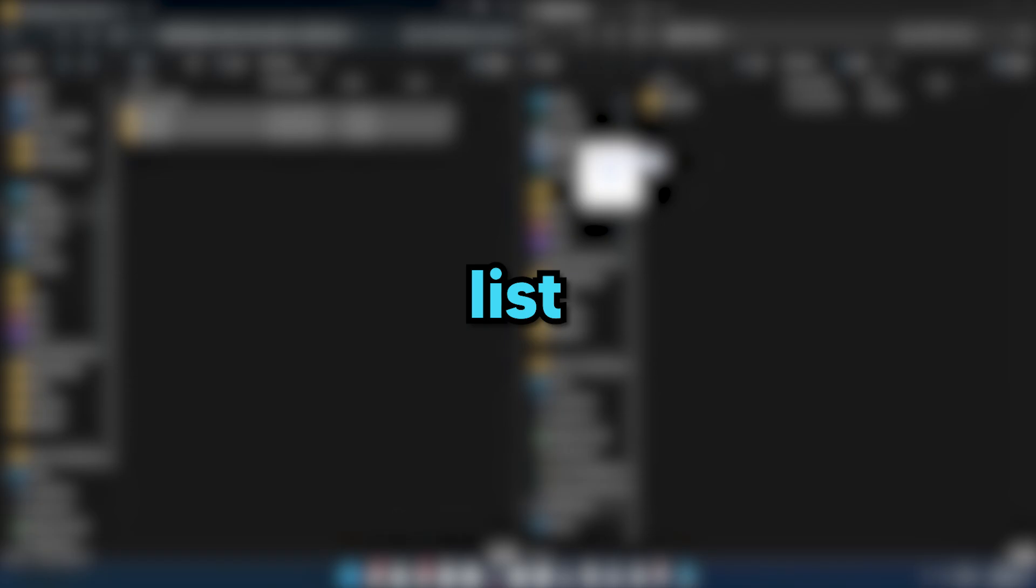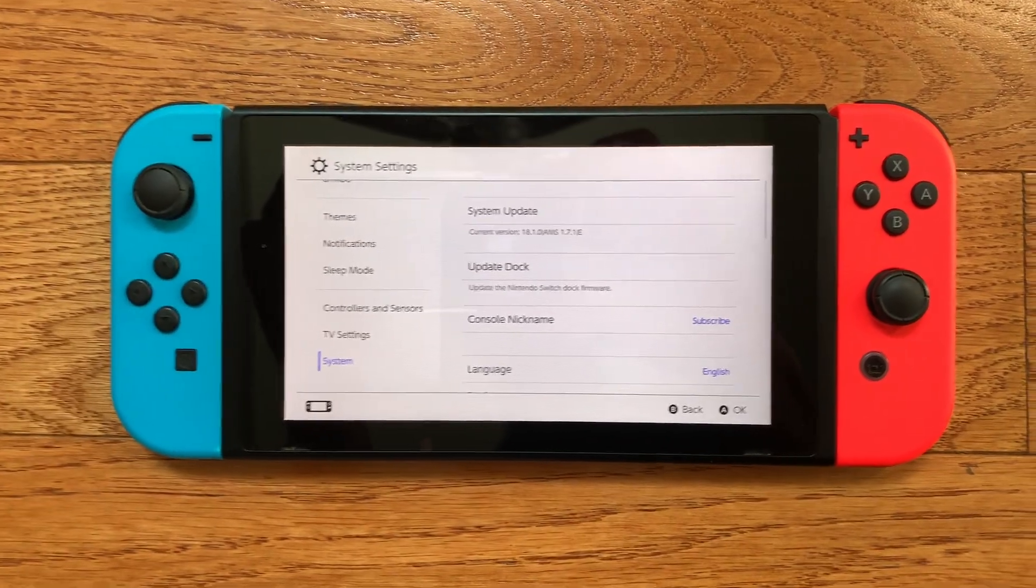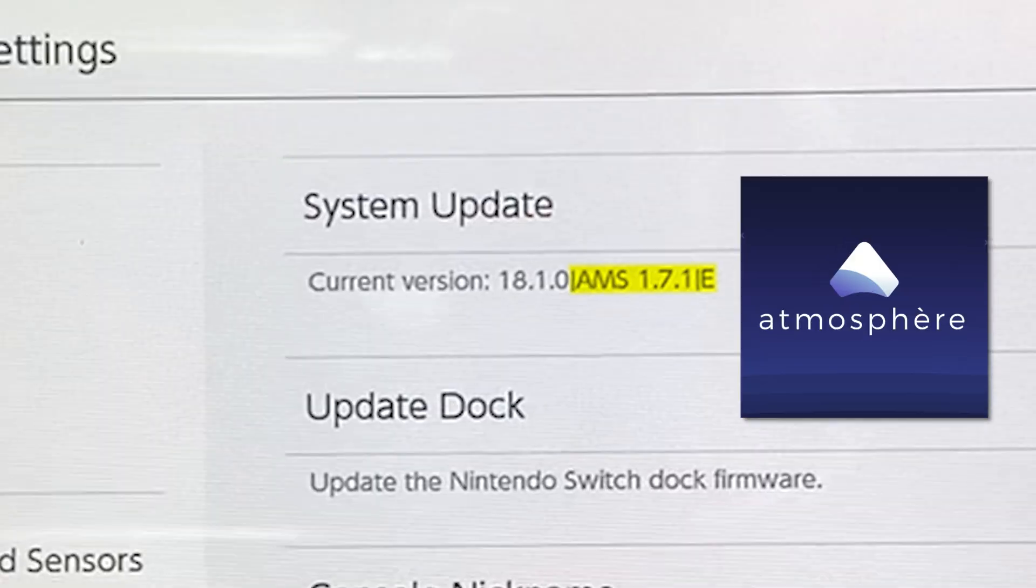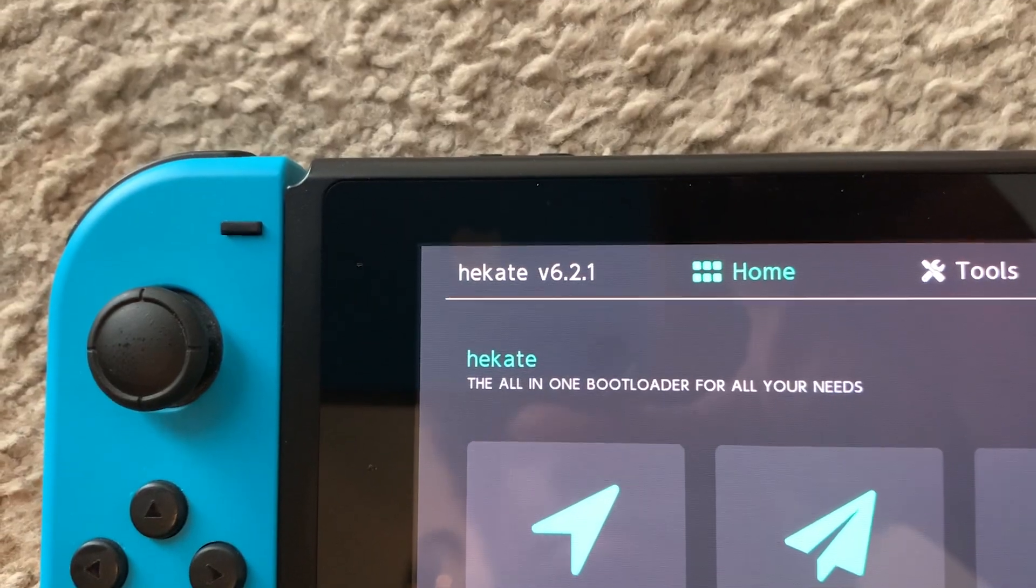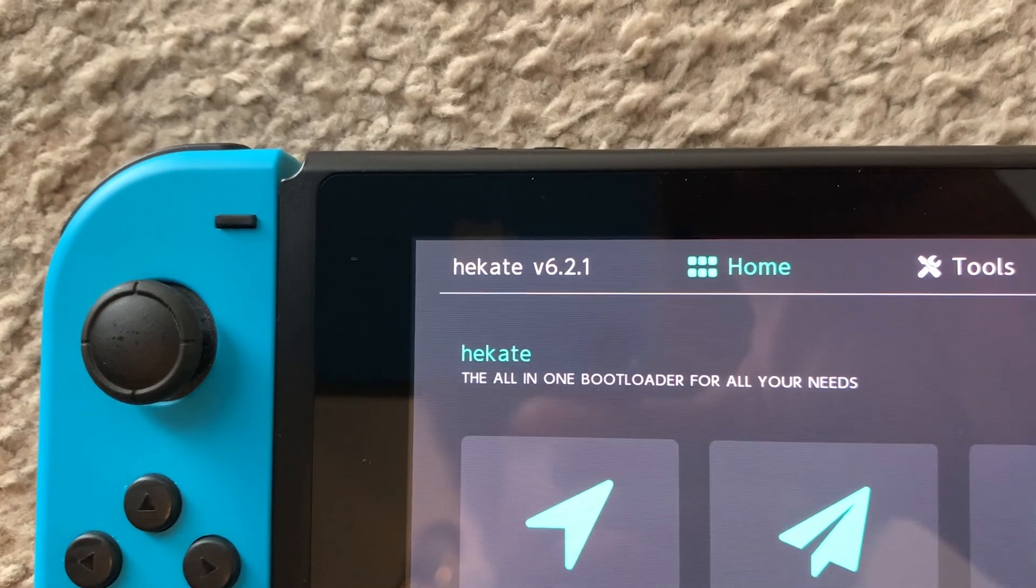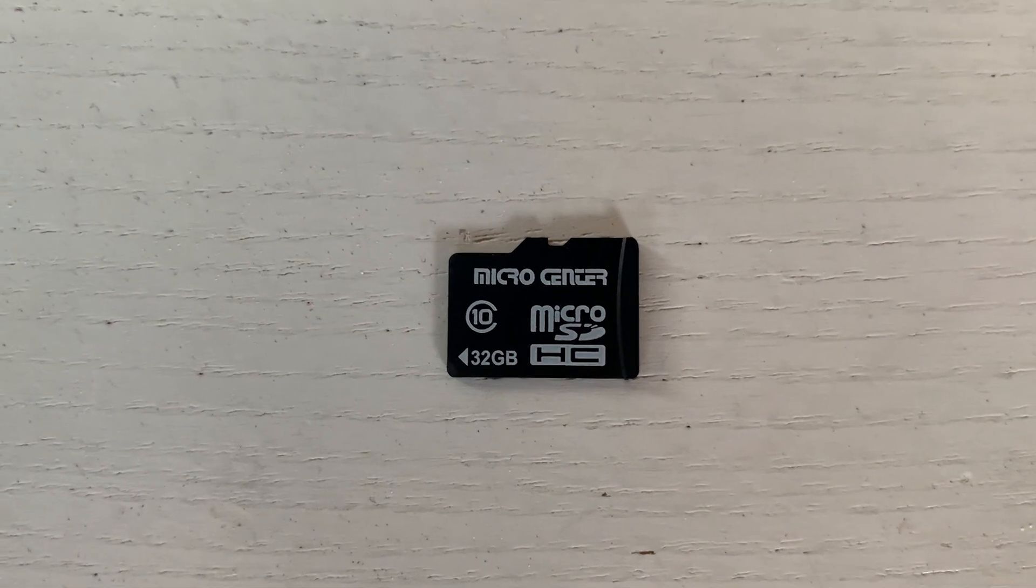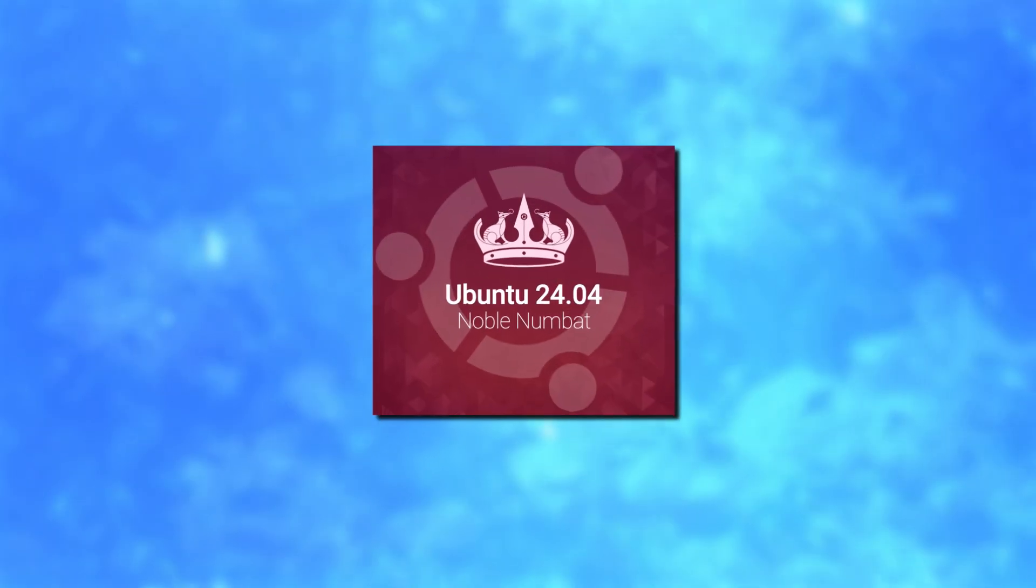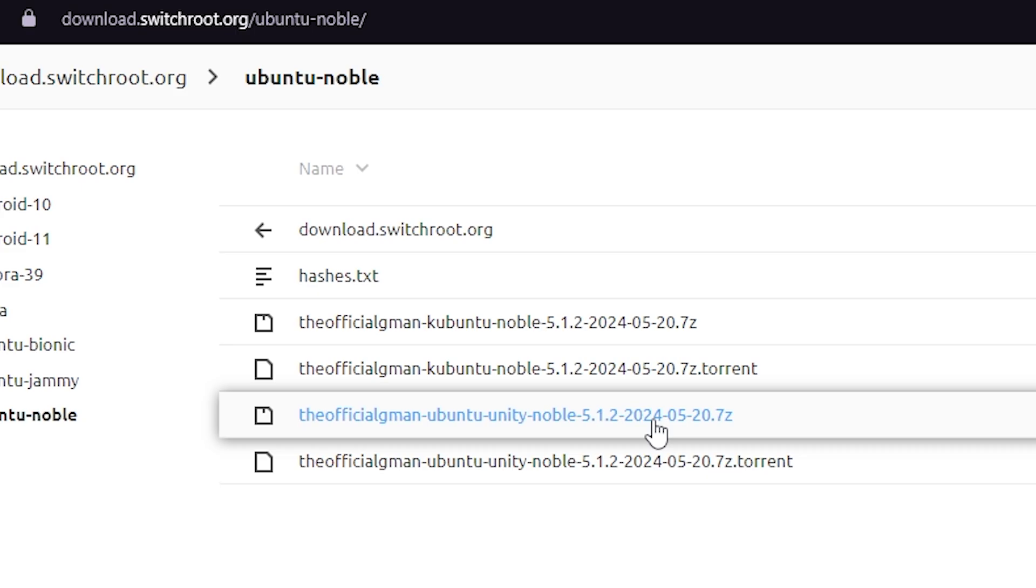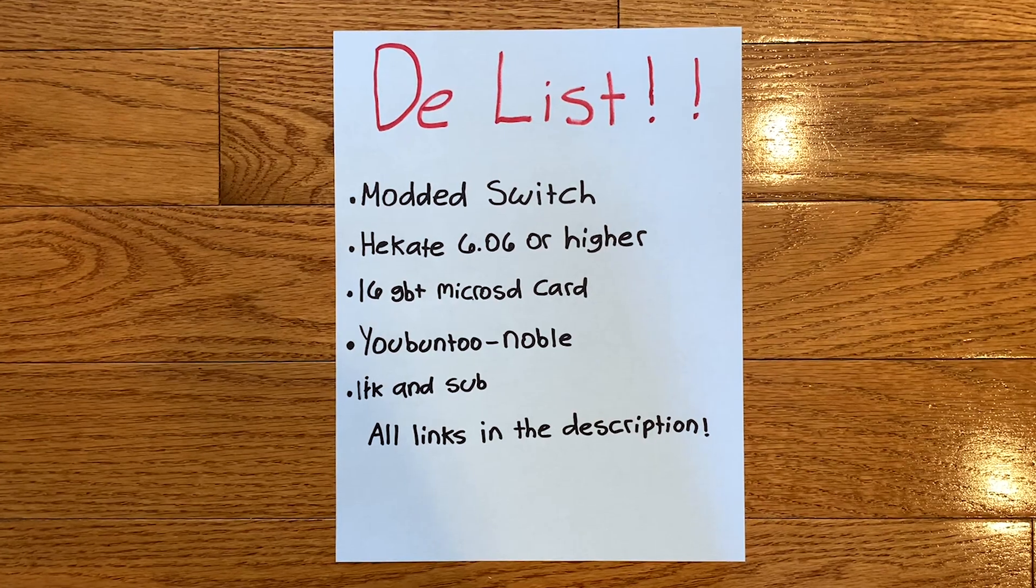Starting off, I made a list of everything I was going to need: a Nintendo Switch running Atmosphere Custom Firmware, Hakate version 6.06 or higher, a microSD card with 16 or more gigabytes of space, Ubuntu Noble, which is the version of Linux we're getting, and for you to like and subscribe.